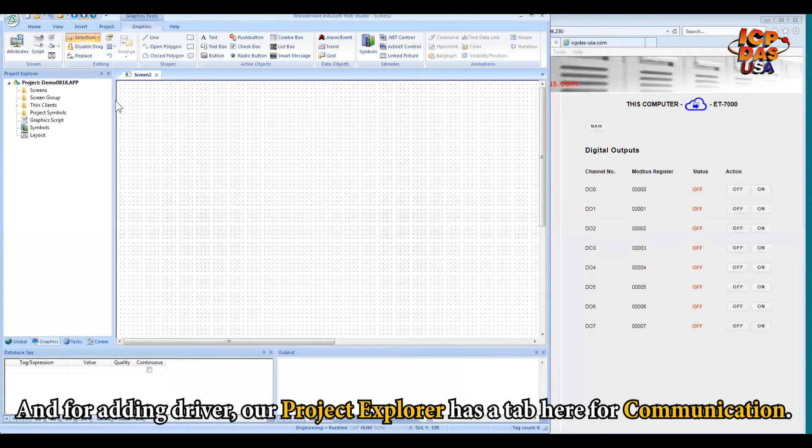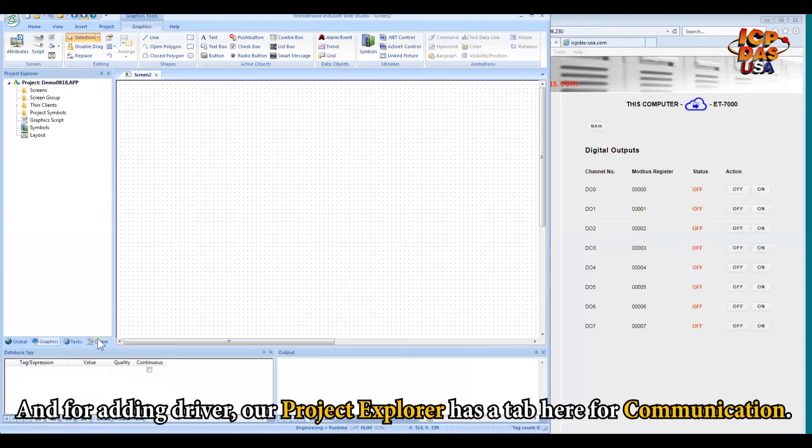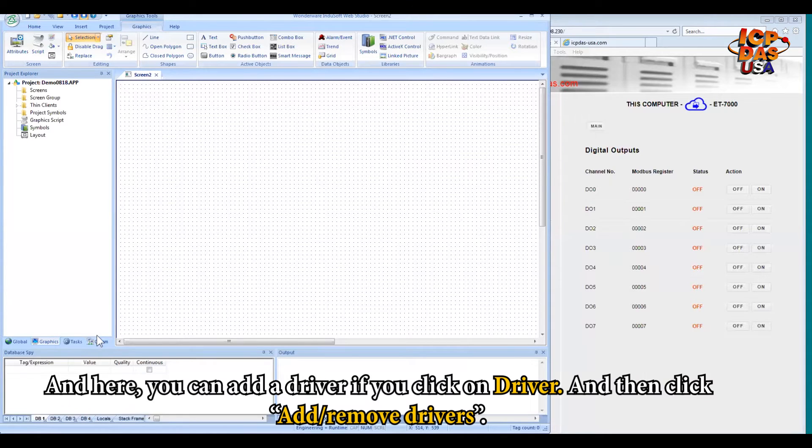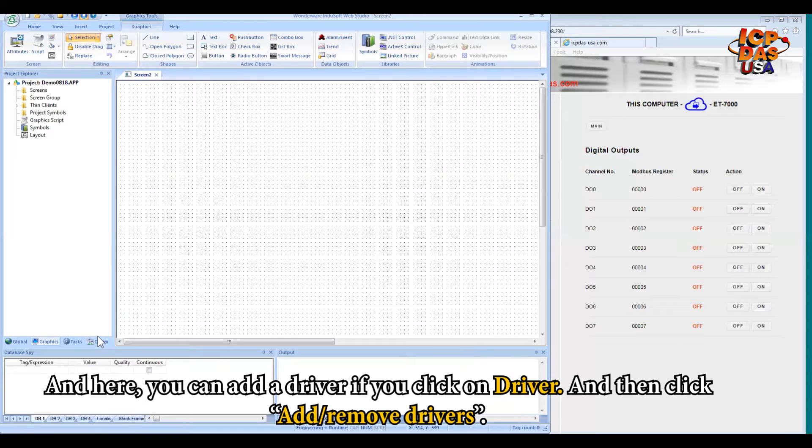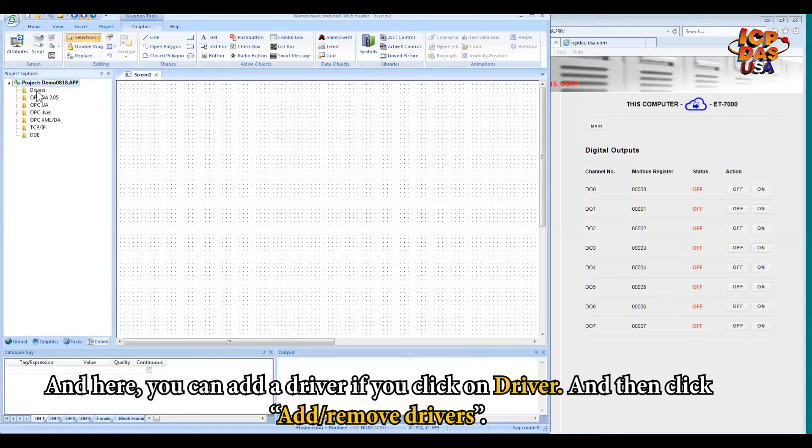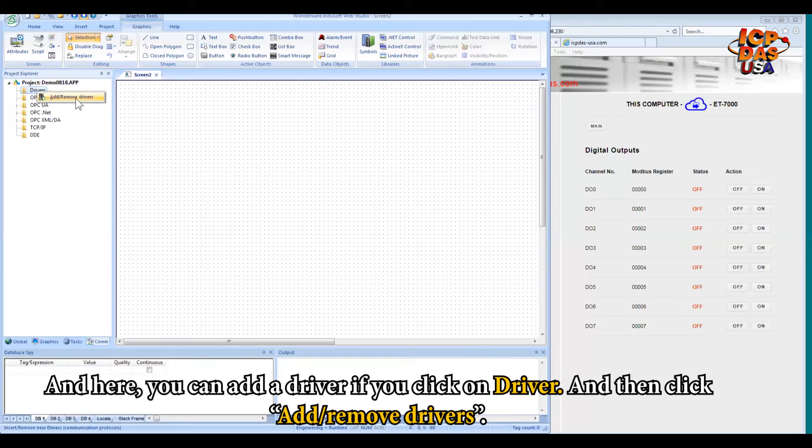And for adding driver, our project explorer here is a tab for communication right here. And here you can add driver if you just click on driver. And then click Add, remove driver.